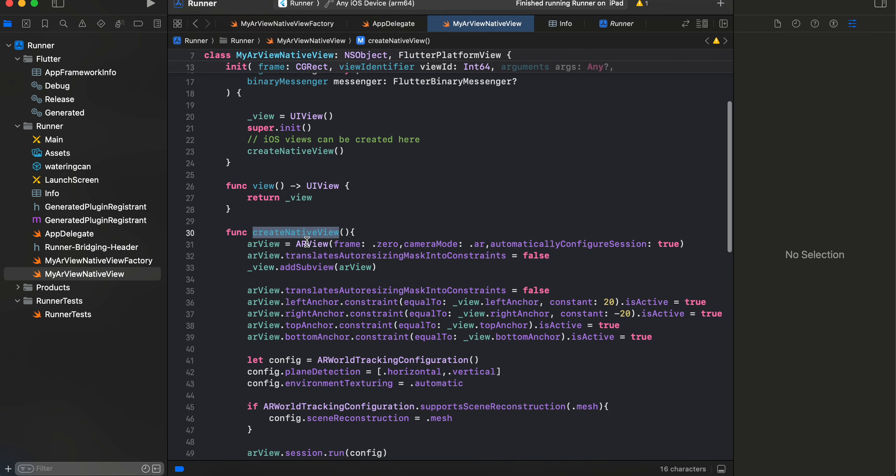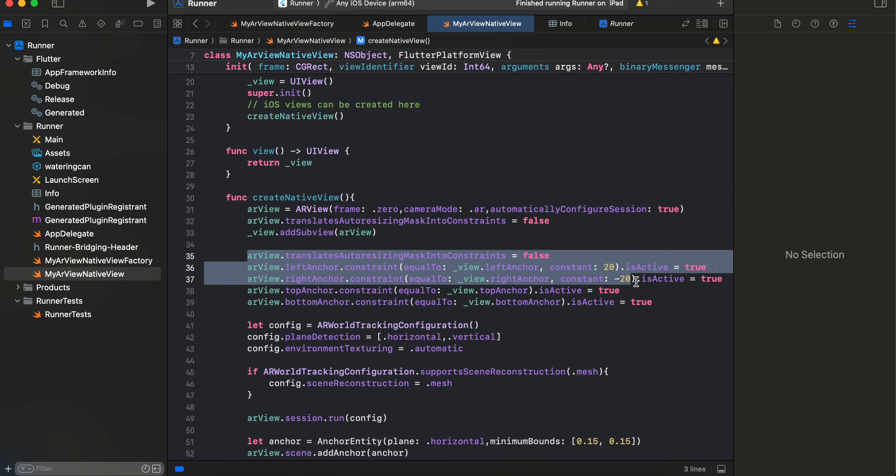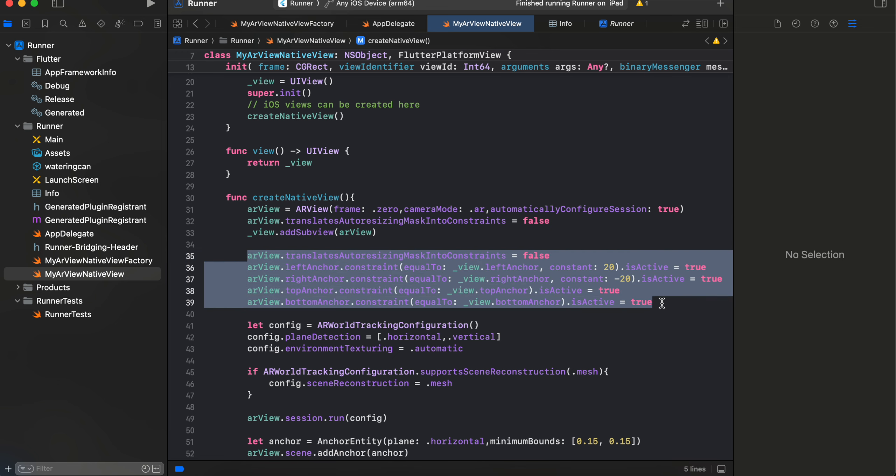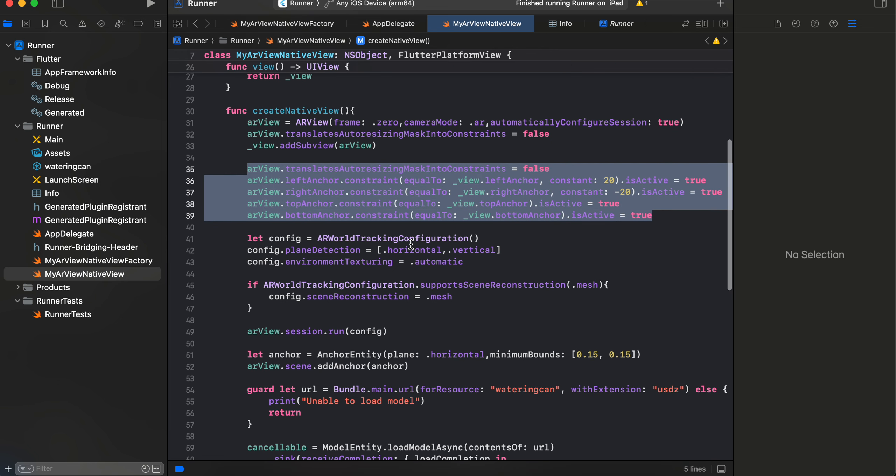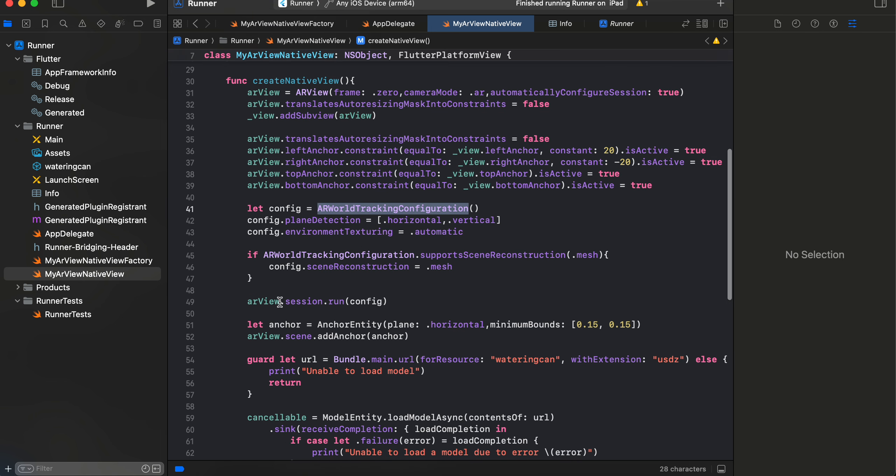And here inside createNativeView, we initialize our ARView. Then we do arView.translatesAutoresizingMaskIntoConstraints so that it occupies the entire width and height of the screen. Then we just do ARWorldTrackingConfiguration, assign it to our ARView.